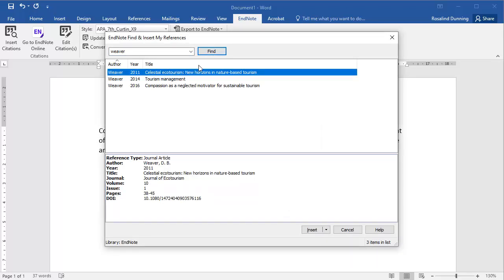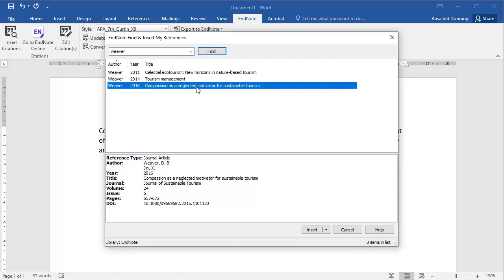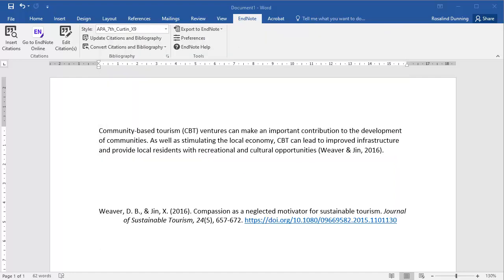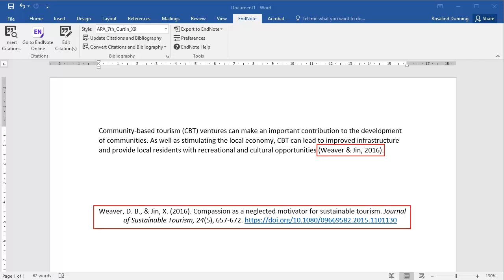Select the required reference and click Insert. The in-text citation will now appear in your document and a reference list entry will be created.